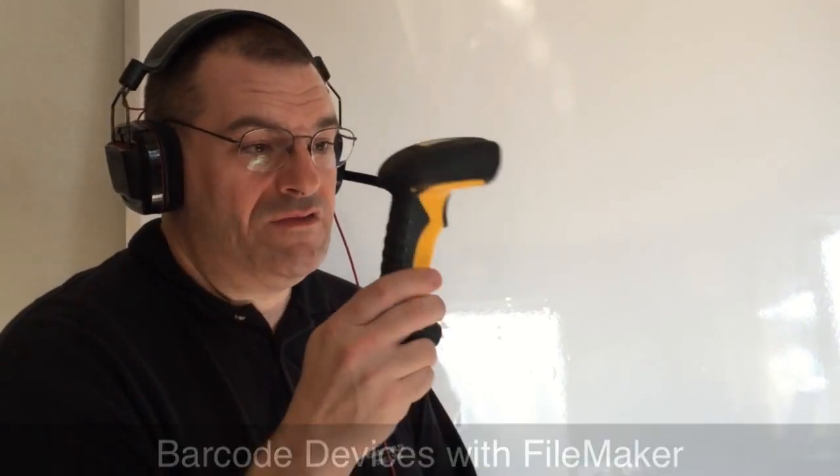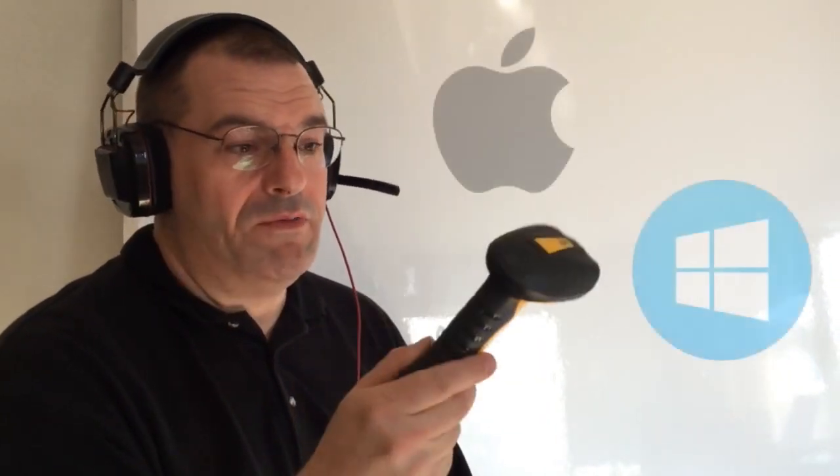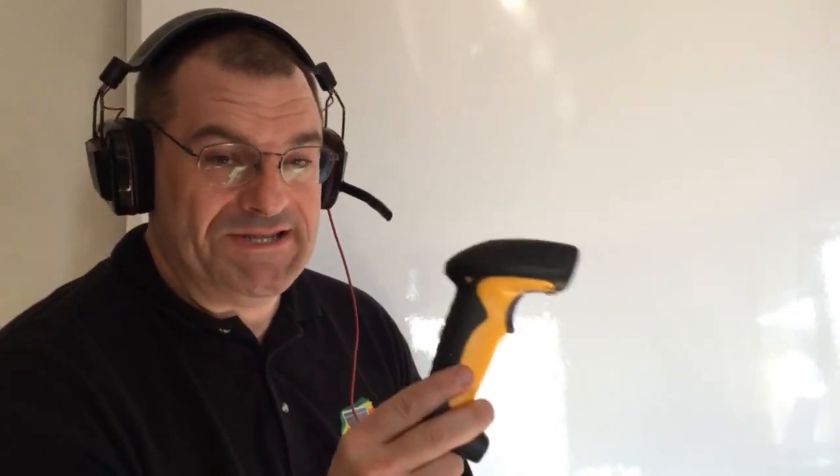Now this scan device here we've used a lot with Mac and Windows and it would probably work on an iOS device but that was not really our intent.